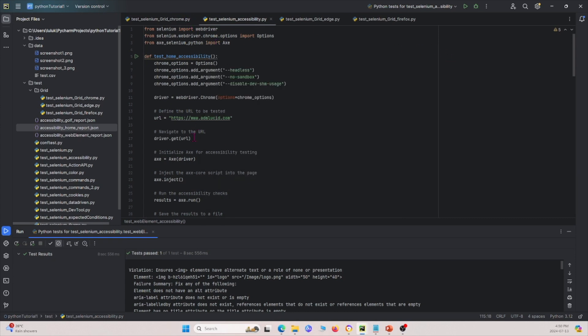This is accessibility testing with axe in Python. It's very simple and easy to run — just use the package and it gives you the test results. If you found this video helpful, please give it a like and subscribe to our channel. Thank you for listening and we look forward to seeing you next time.